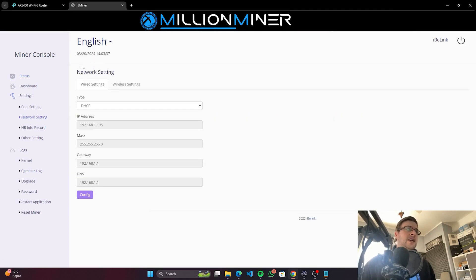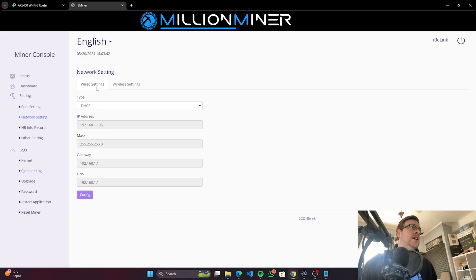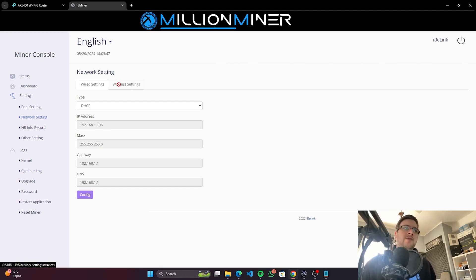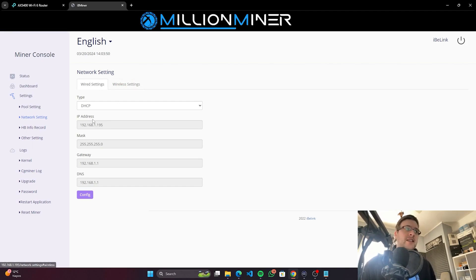But in the meantime, we can check the settings because it's a new dashboard, so we need to know what's in there. Usual settings, so the wireless and wired settings. Wireless is obviously blocked because it's not a wireless miner, but it's good to see they have options. So possibly in the future, there will be wireless settings.